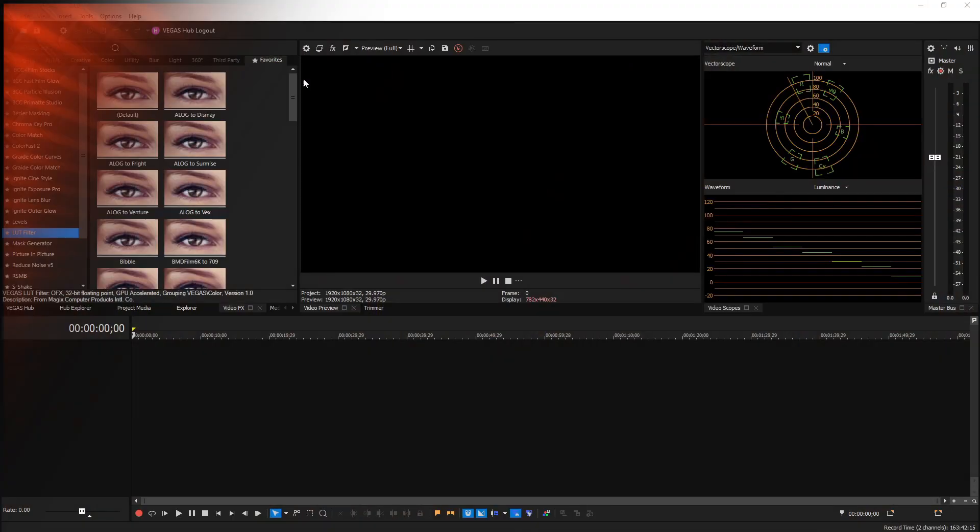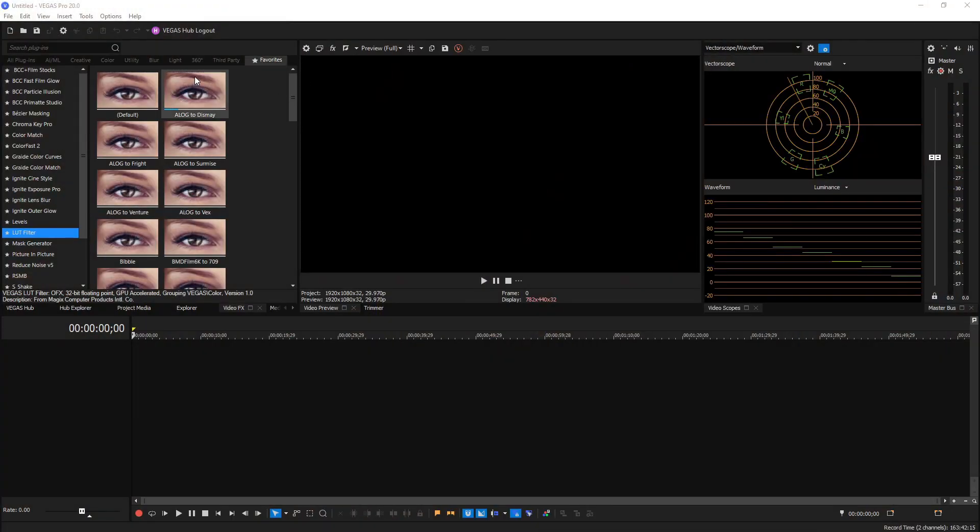What's going on everybody, Josh here with Scrapyard Films, and today got another Vegas Pro tutorial for you. In this one we're going to be talking about the best fixes you can perform so that your brand new Vegas Pro 20 can run the best it possibly can.